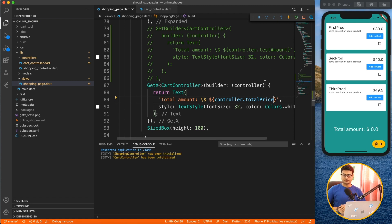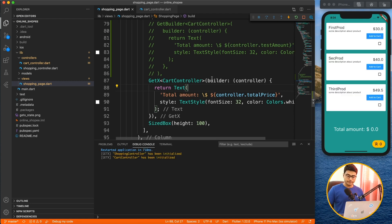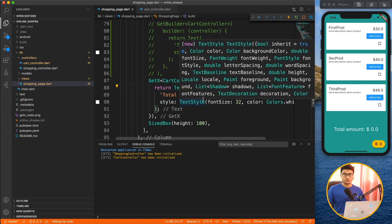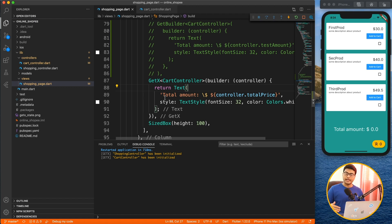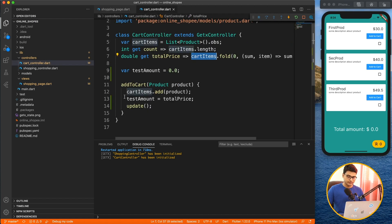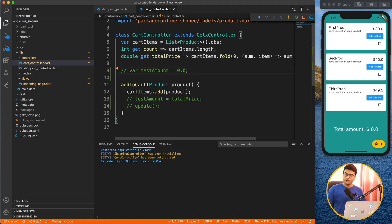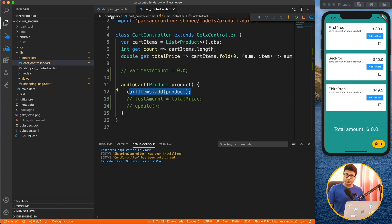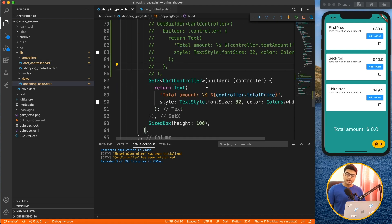Reverting back to totalPrice, everything works fine. GetX is similar to GetBuilder in syntax, but the implementation is totally different — it works with streams and auto-updates. Even without calling update manually, when I add elements to the cart, the total price calculates and the UI updates automatically. That's the beauty of the reactive approach.